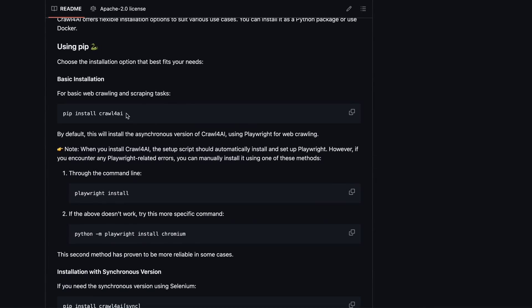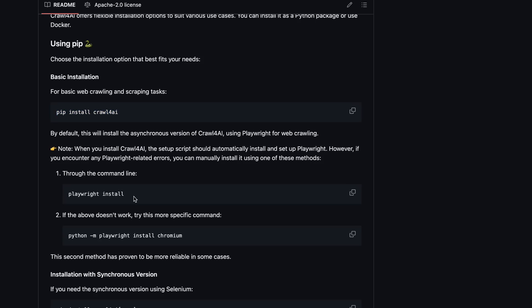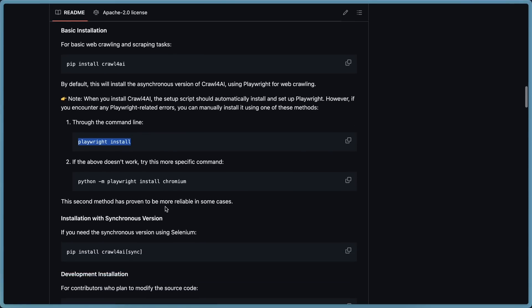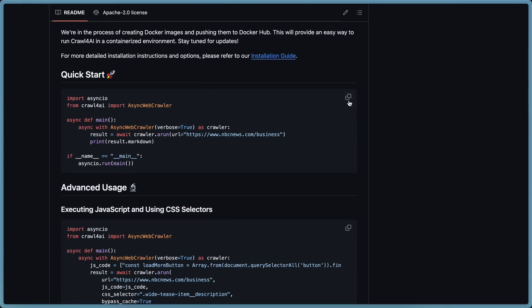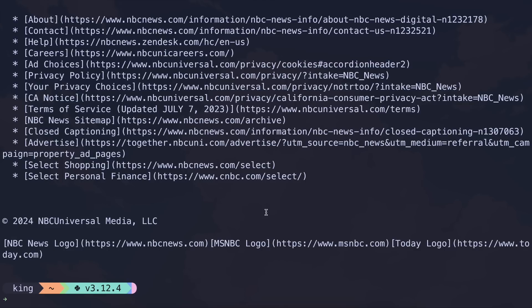First of all, you'll need to get it installed. To do that, just copy this command and paste it into your terminal. Then copy this command and paste it as well. Once done, we can start using it. To use it, what we'll need to do is create a Python file, and basically copy this Python script and paste it into the file we just created. If you run this, you'll see that it gives you the result for the webpage mentioned here.